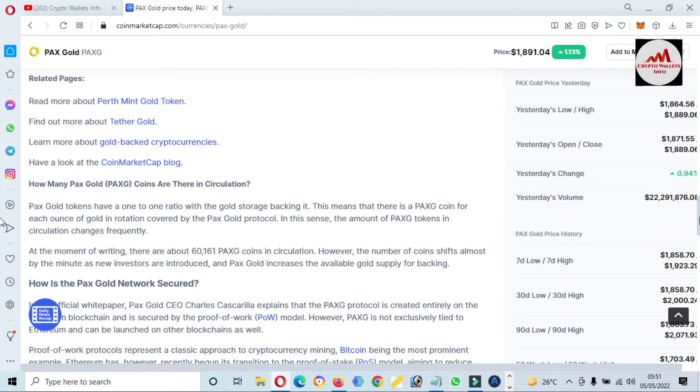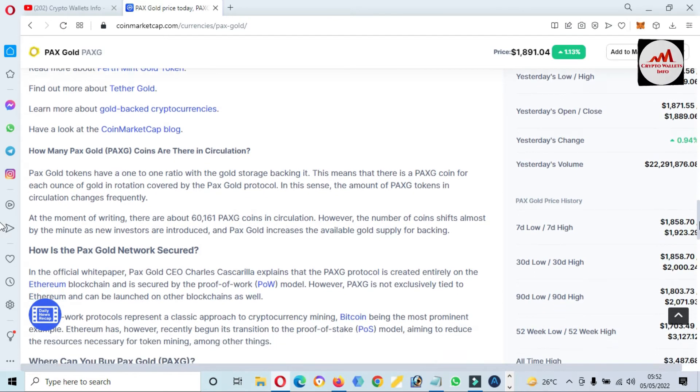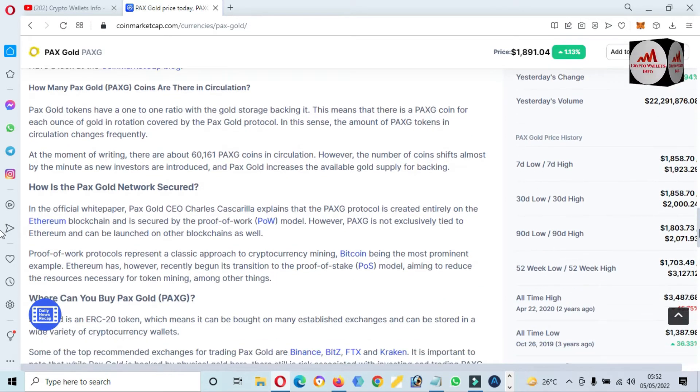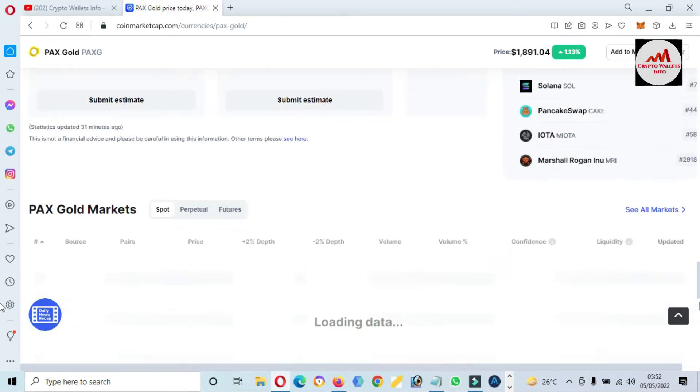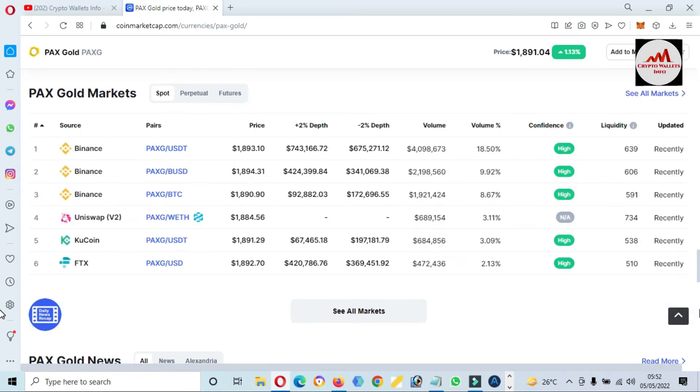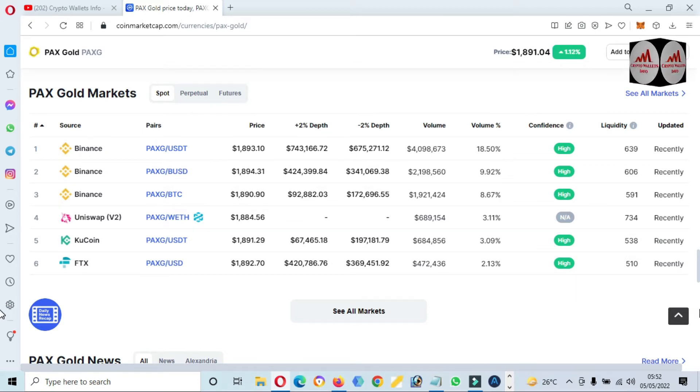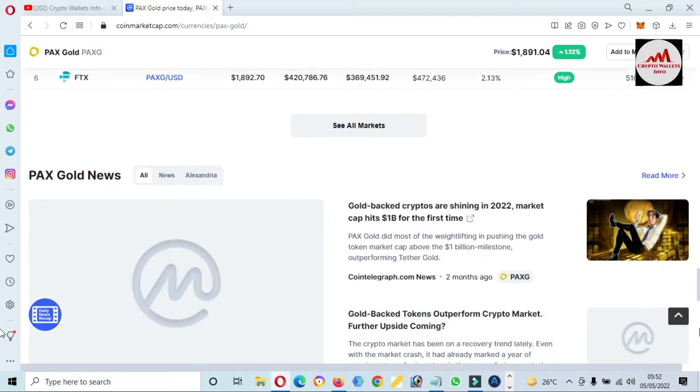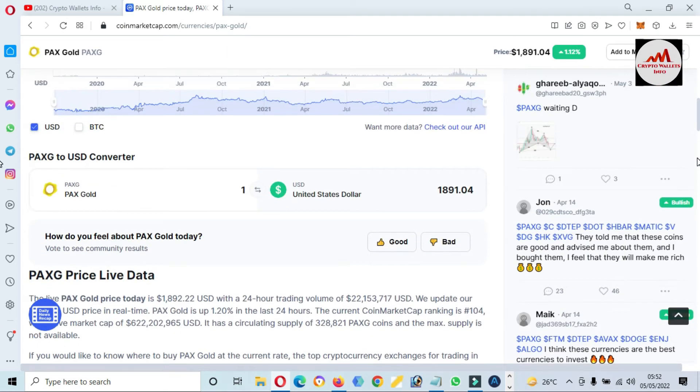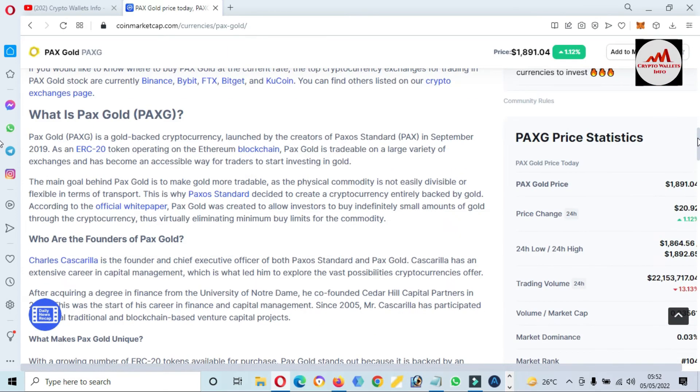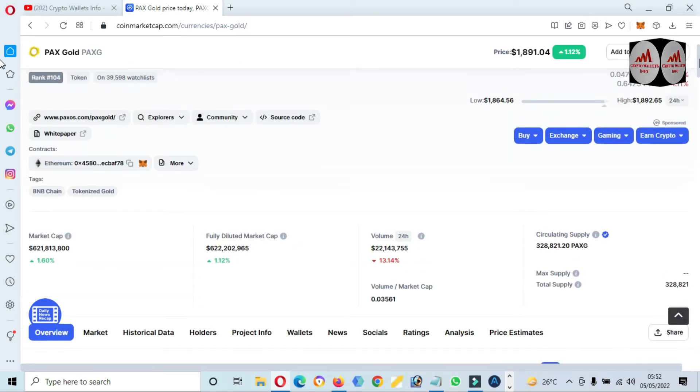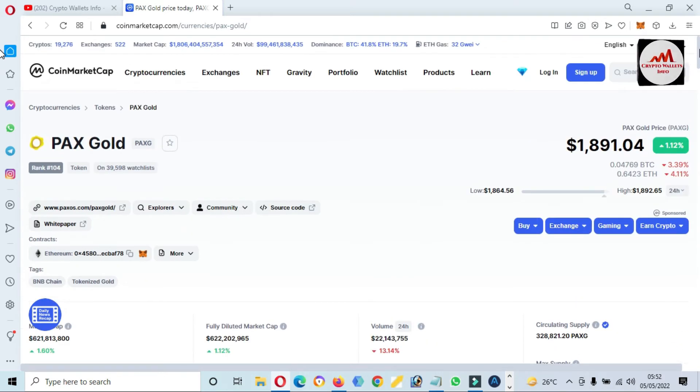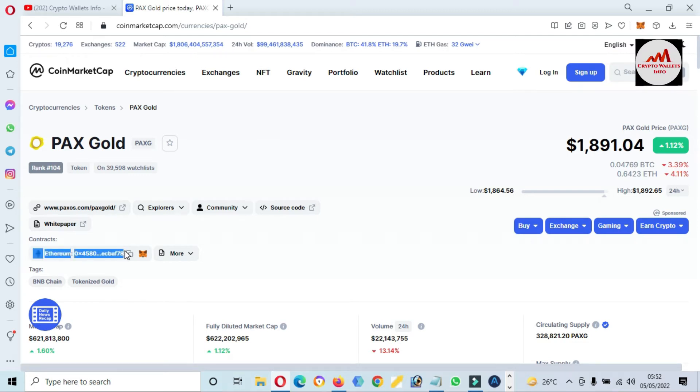This gold token has a one-to-one ratio with the gold storage backing it. For each token, one owns gold allocated covered by the PAX Gold protocol. If you need to buy this token or coin, you can use Binance, Uniswap, Kraken, FTX—the big names are available on exchanges where you can buy and sell. But I'm not giving any financial advice. It depends on you. This token is developed on Ethereum mainnet.